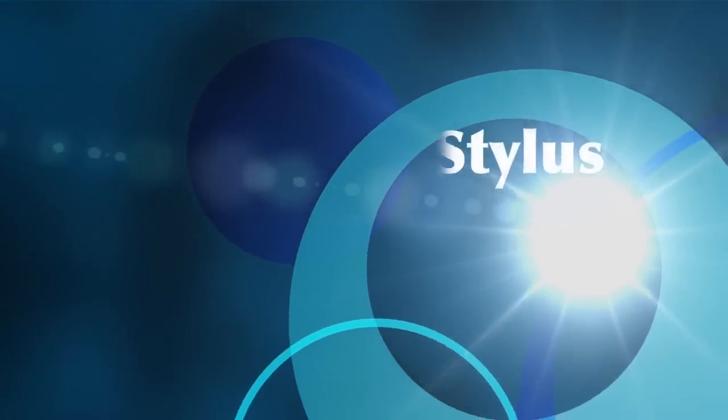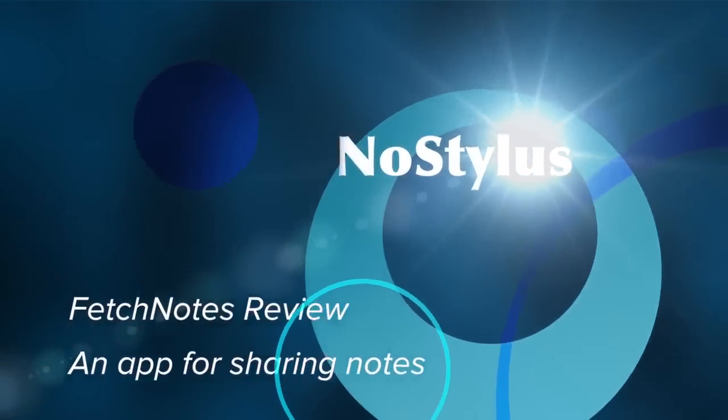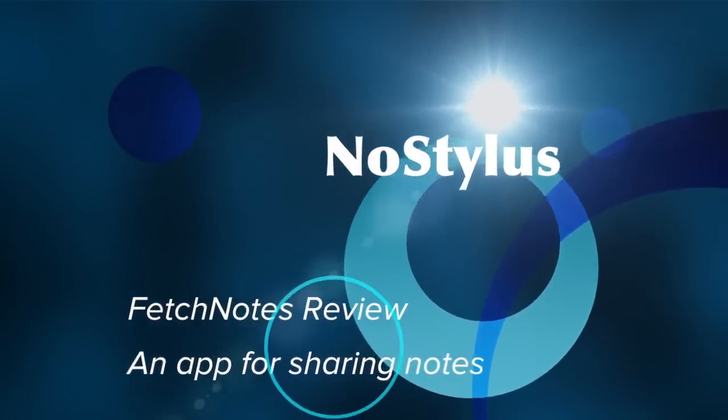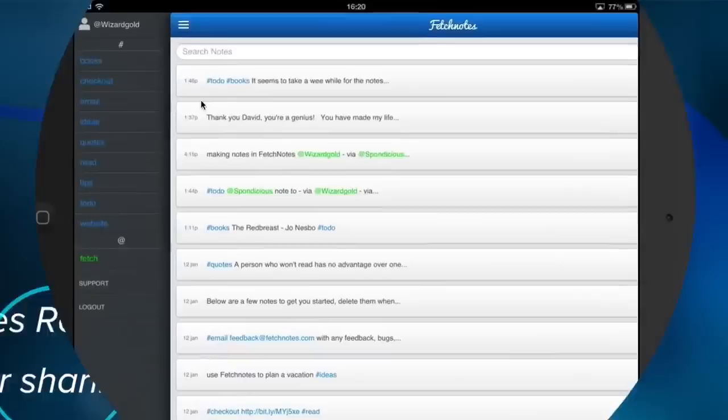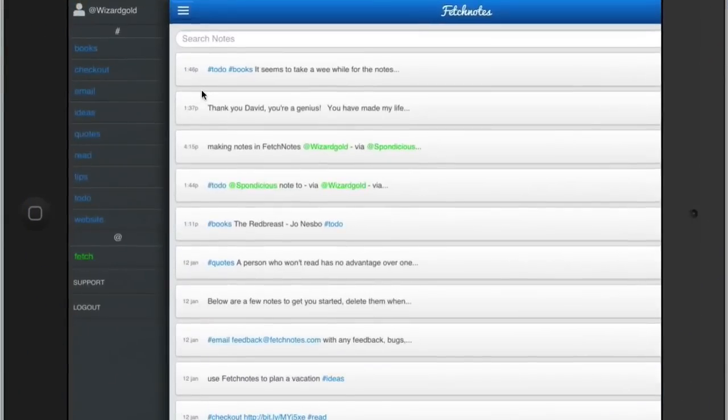Hello there, this is Dave Allen for Mac20 Questions and No Stylus, and today I'm looking at an application called Fetch Notes. In Fetch Notes, you can have your own notes and share them with other people as well. It's all based around a tagging system.